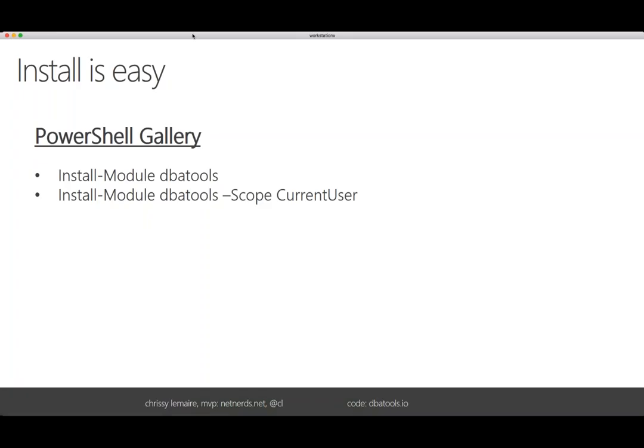The installation — I wanted to make sure it was super easy. GitHub was really hard for me at first. Whenever I thought about an open source project I liked, I thought about Notepad++ — when you go to their website, it's really easy, you just find the download and click it. So the first way we offer is through the PowerShell gallery. You can just type install-module DBATools and it'll install for all of your users. Or if you don't have administrative access, you can scope it to the current user and it'll install in your local documents.